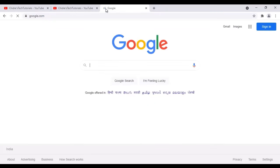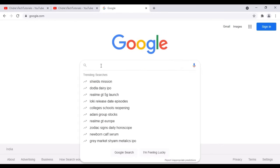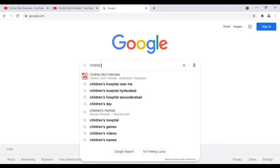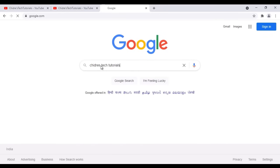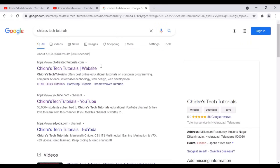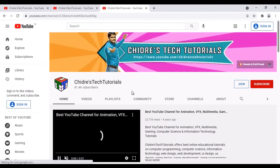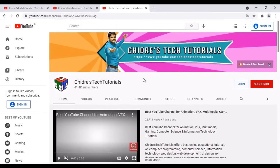And then I go to Google. Here in the search box I search for Chitre's Tech Tutorials, hit enter, and we find some set of links. The second link, if you click on it, takes you to Chitre's Tech Tutorials YouTube channel. So there are many different ways in which you can visit to the channel.